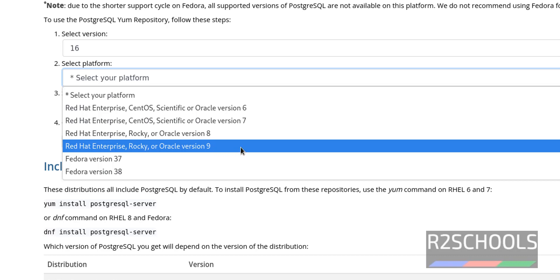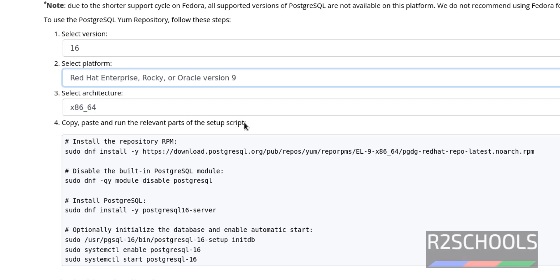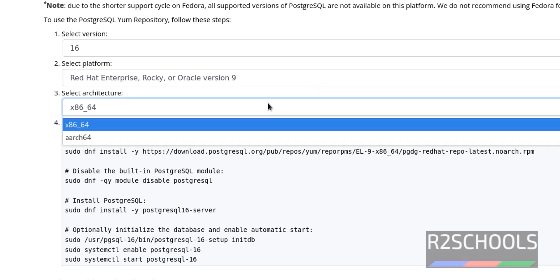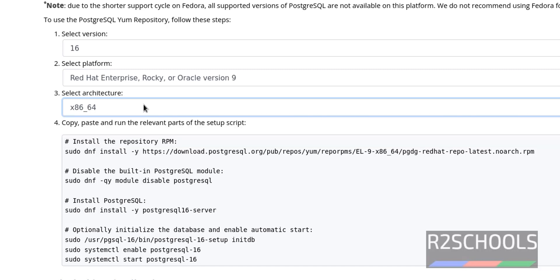Click on this one. Once we selected, see, it populated the commands or the scripts to be executed. Then select the architecture. Mine is x86_64.